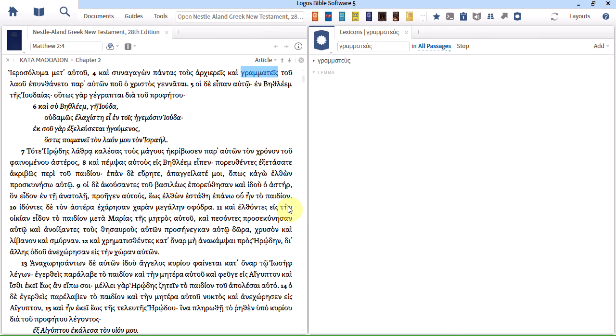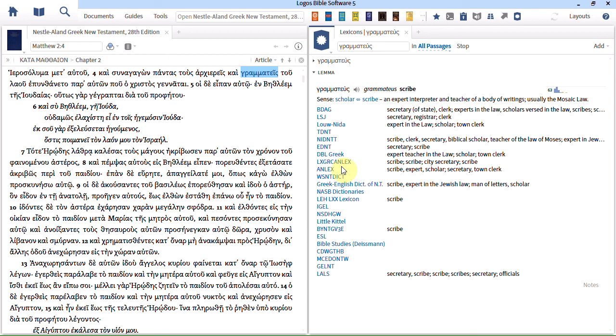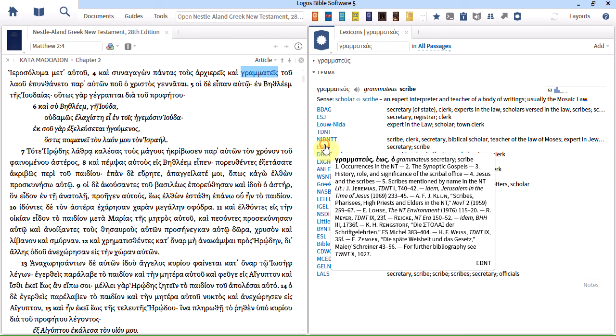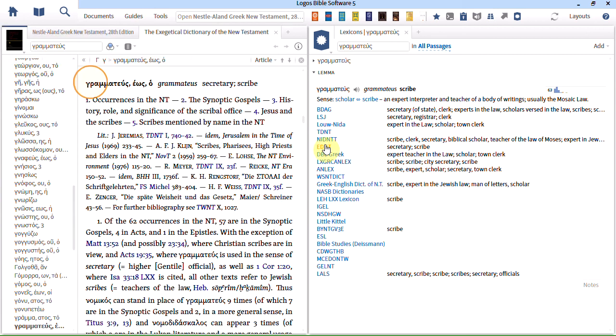Now this is a custom Bible word study. And that brings up a Bible word study with a couple of lexicons listed. I can click more and I can get them all. And again you can see that at a glance it enables you to see some definitions. And I can click on anyone that I want to open the resource to that location.